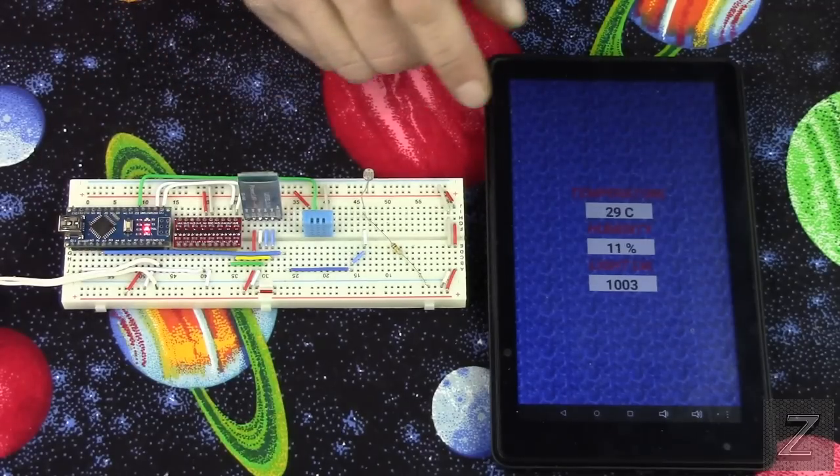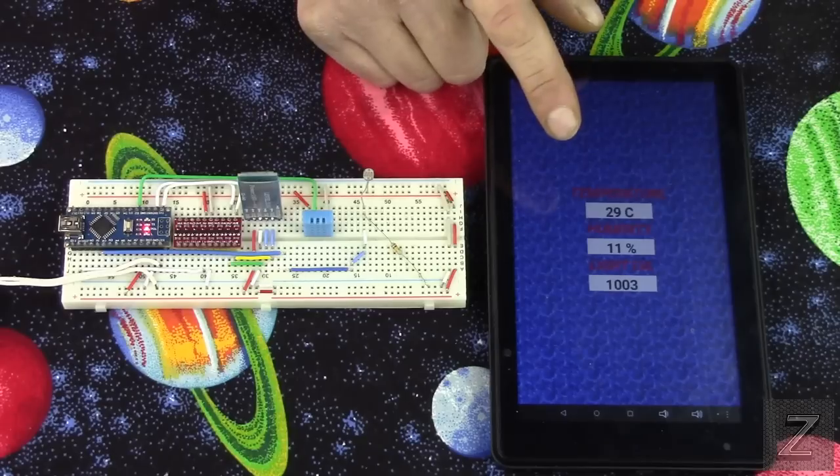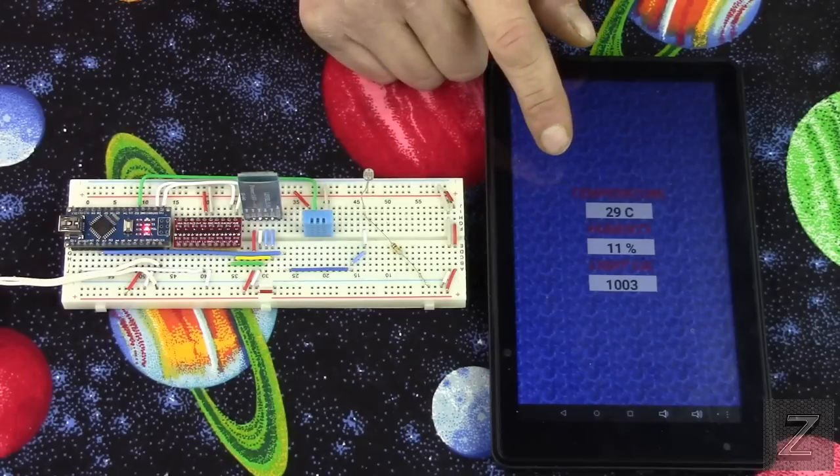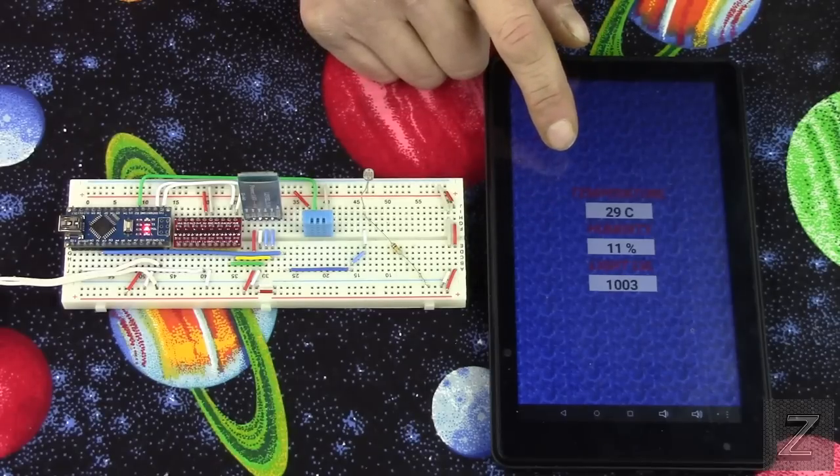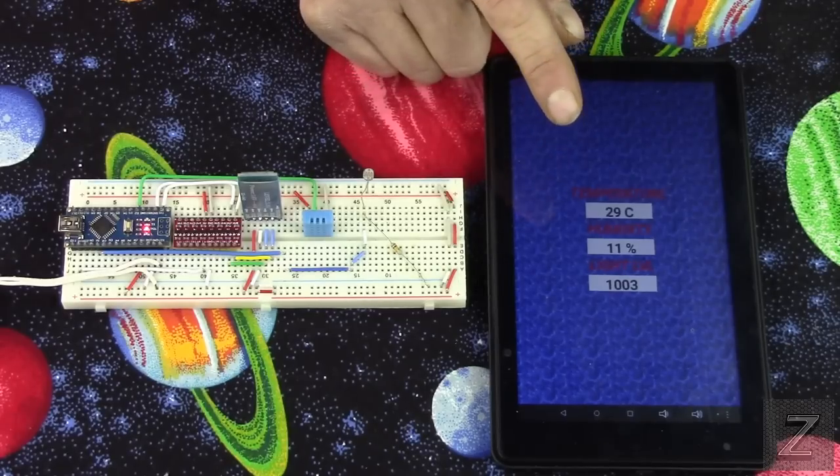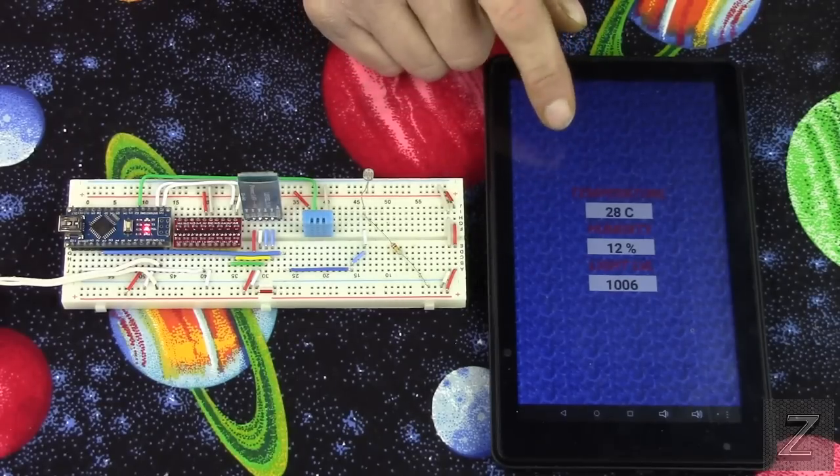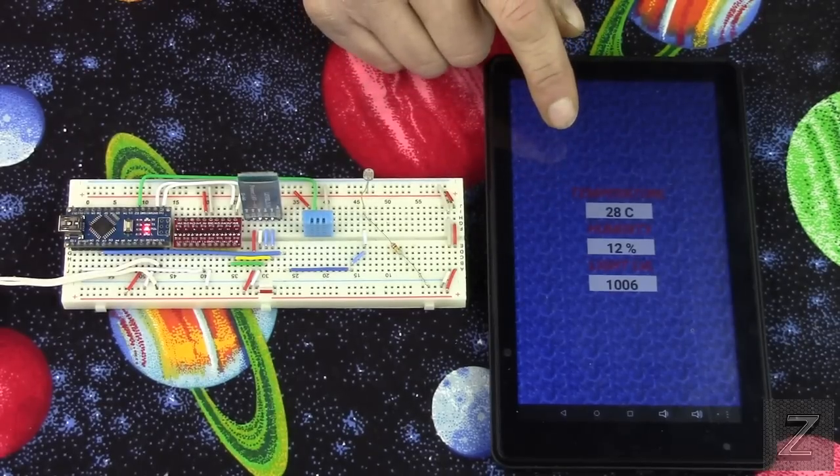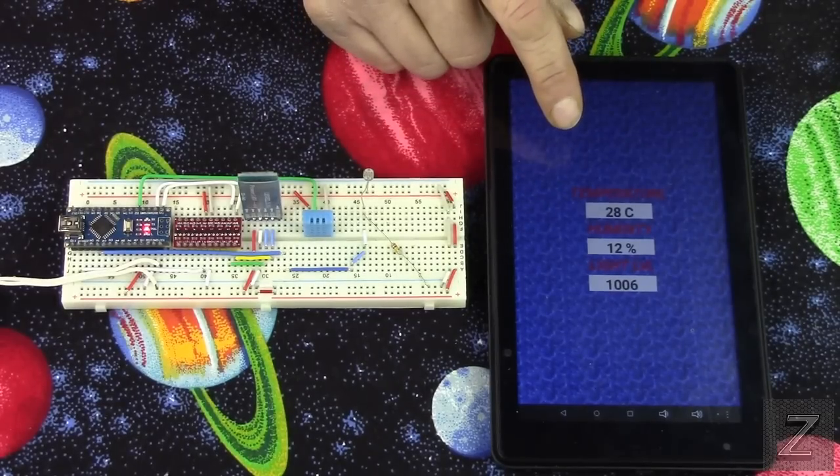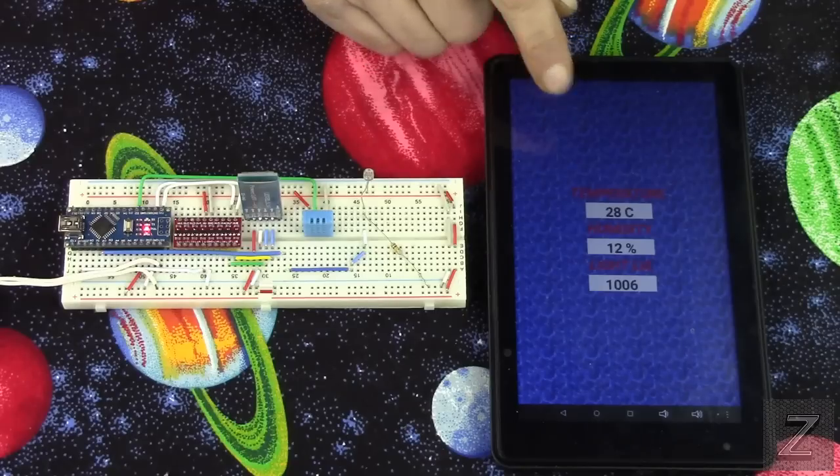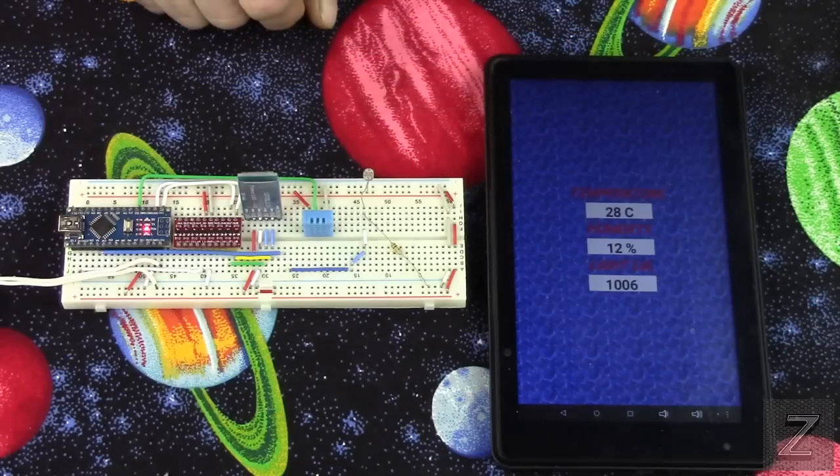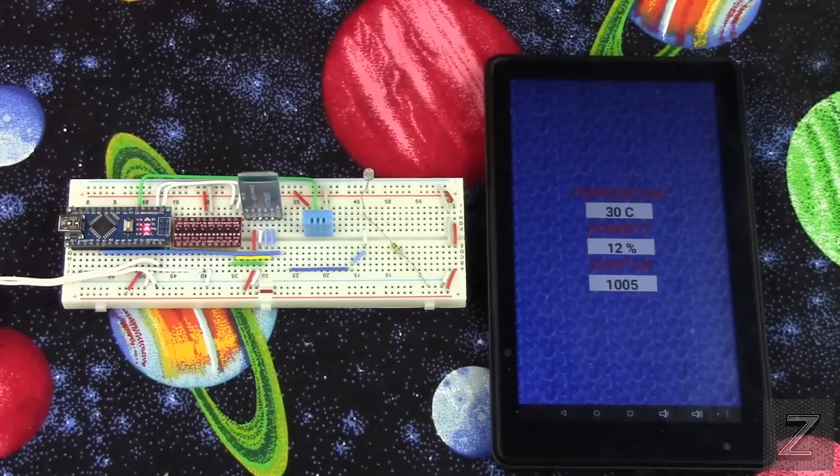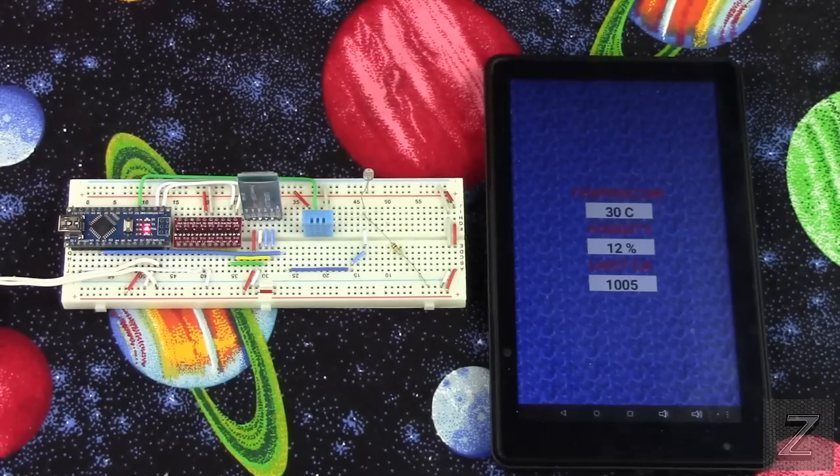And after that, we'll go over to MIT App Inventor 2, and I'll show you how you get the data in. Alright, well I'll see you at the computer in just a moment.